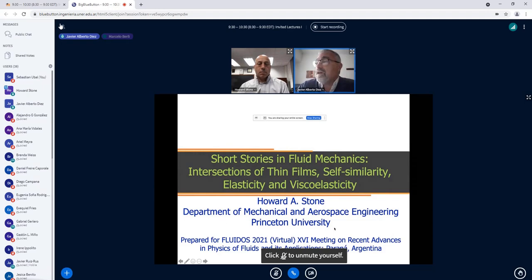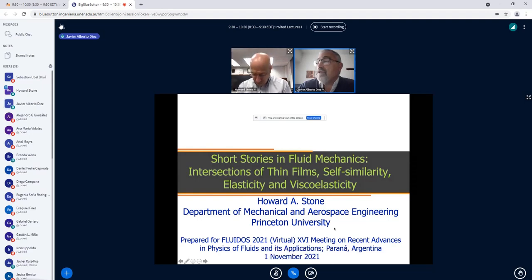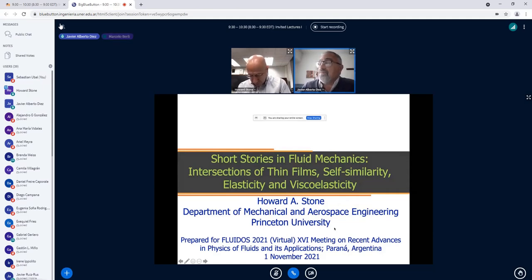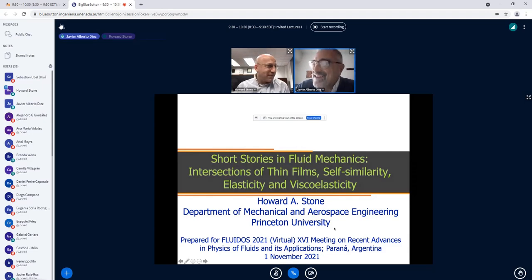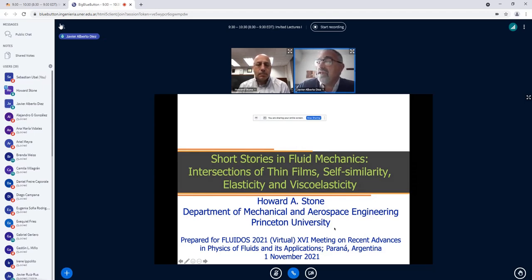Professor Stone is a Fellow of the American Physical Society and past chair of the Division of Fluid Mechanics of the APS. He serves on the editorial boards of Physical Review Fluids, Philosophical Transactions of the Royal Society, and Soft Matter. He is the first recipient of the G.K. Batchelor Prize in Fluid Dynamics, awarded in August 2008, and the 2016 recipient of the Fluid Dynamics Prize of the APS. He will present a lecture entitled 'Short Stories in Fluid Mechanics: Intersections of Thin Films, Similarity, Elasticity, and Viscoelasticity.'